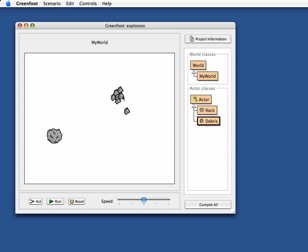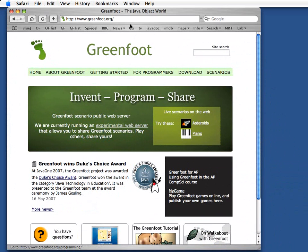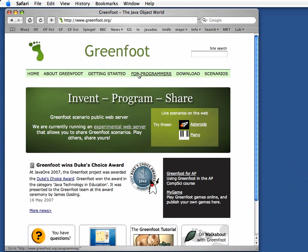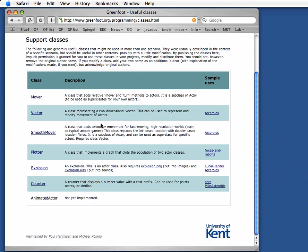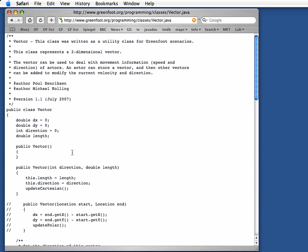There are some helper classes available on the Greenfoot website that we can use. On the Greenfoot website in the 'for programmers' section there are some support classes. There's a Vector class that I'm going to use and there's a SmoothMover that makes use of the Vector. The Vector class just stores a direction and a speed, and that can be used by objects to store information about their movement and influence it by adding other vectors to it.